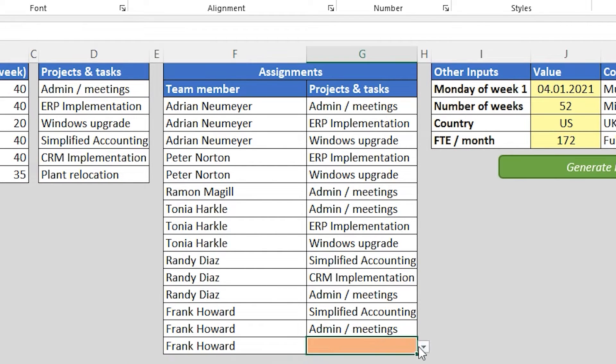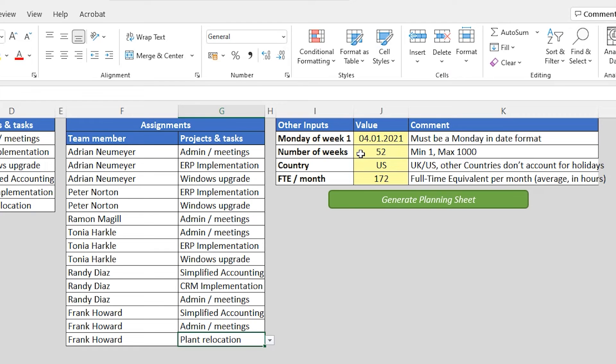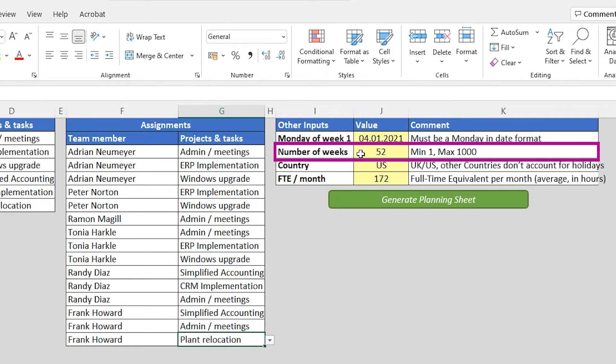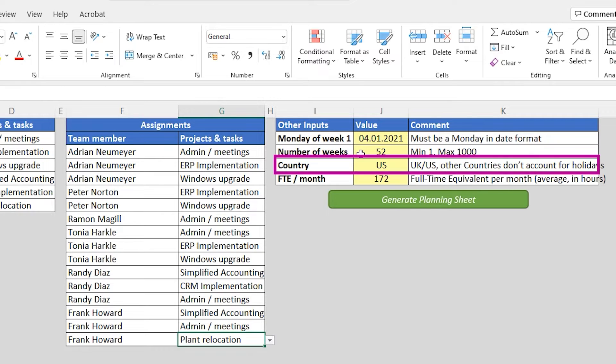Now there are just a few more inputs that we need to make before we can generate the planning sheet. The first field is called Monday of week one. Here you specify on what day your timeline should start. The next field is the number of weeks you want to show. So 52, if you want to plan for an entire year. The country indicator is important because the planner will consider the national holidays of your country.